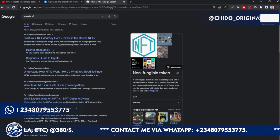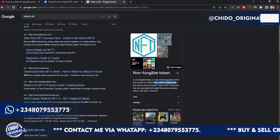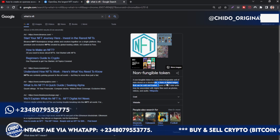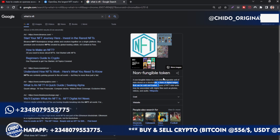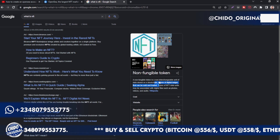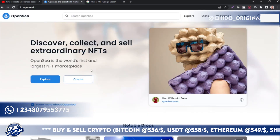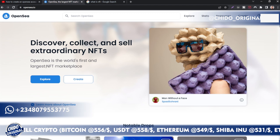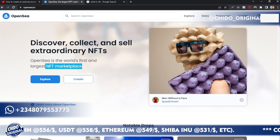As you can see: 'Discover, collect, and sell extraordinary NFTs.' In case you are wondering what NFTs are — NFT is a non-fungible token, a unit of data stored on the blockchain. It's a form of digital ledger that you can use to trade, and it stores value — it's just like a digital artwork that stores value.